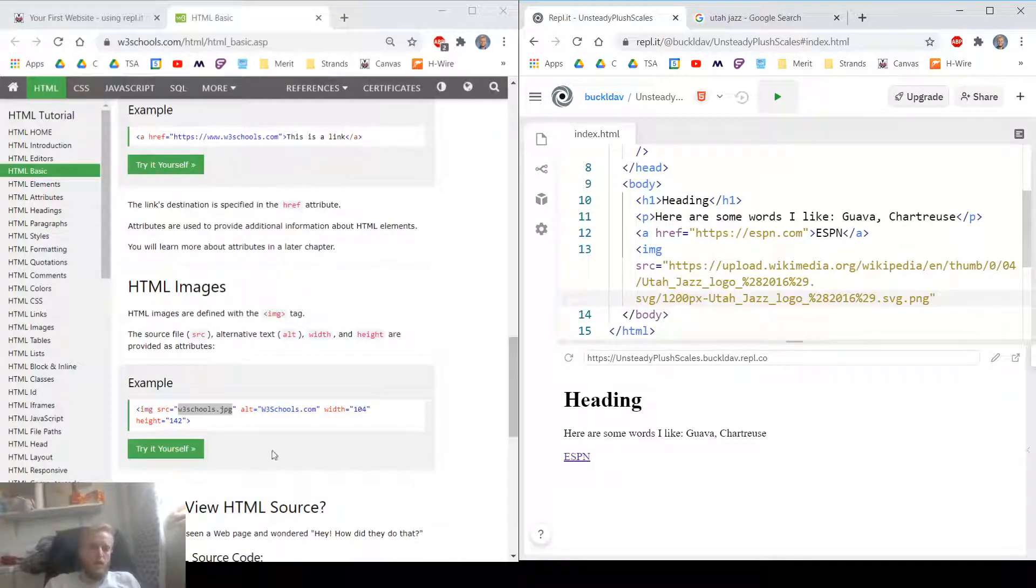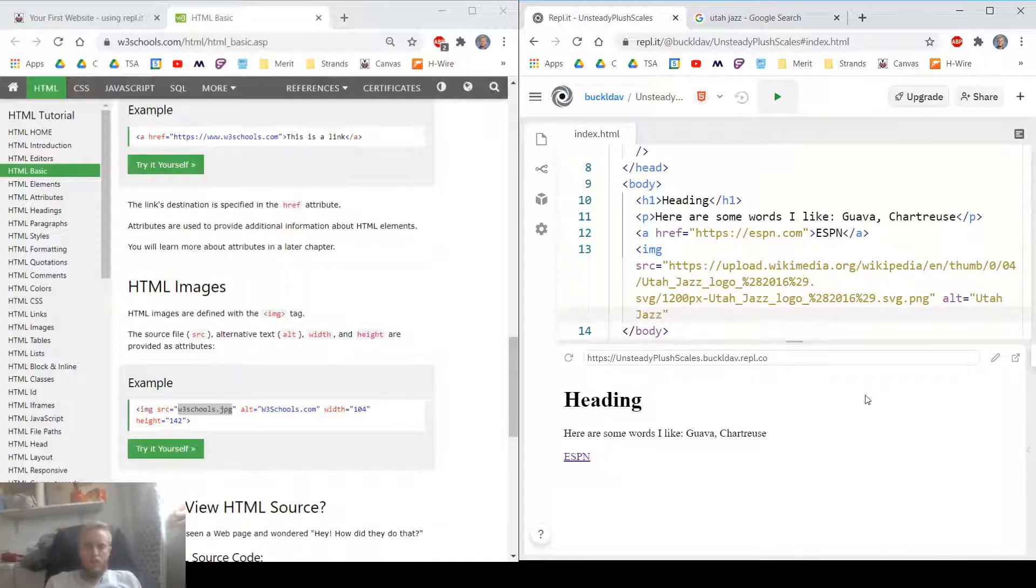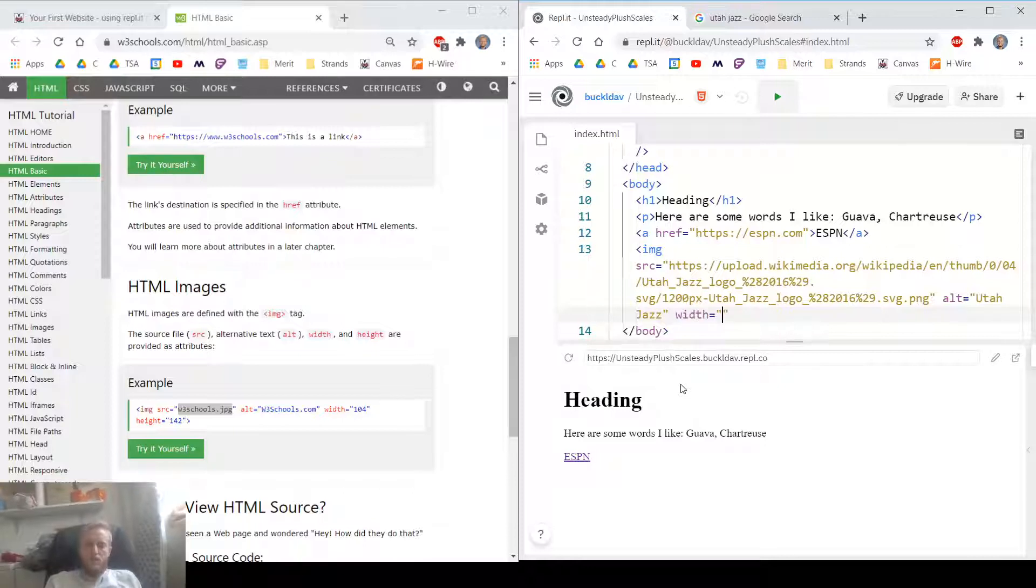Let's keep going. Next attribute we got to put in is alternative text. This describes the image for when the image doesn't load or people need the page read to them. Then we've got width and height. We actually only need to include one of these, so I'll just include the width. And I'll specify pixels for my unit. You don't have to say pixels, but I like to.